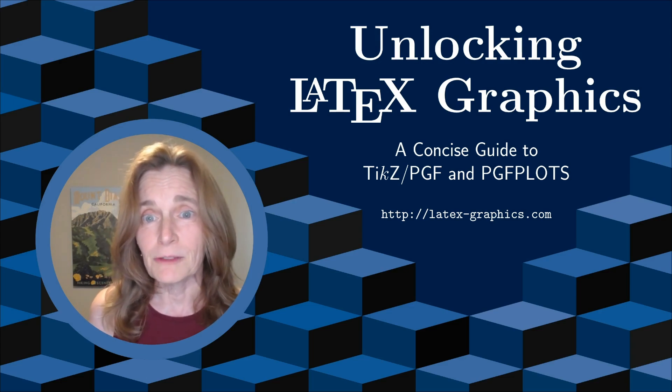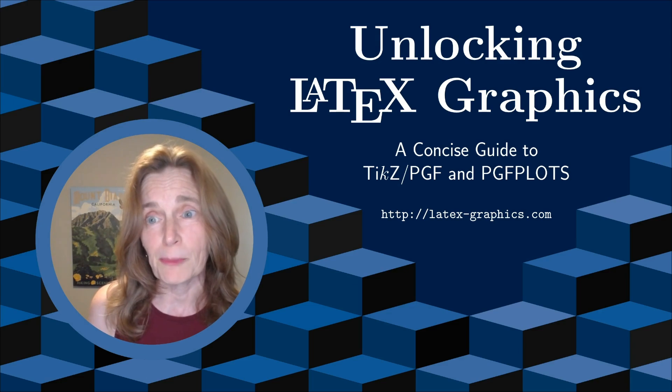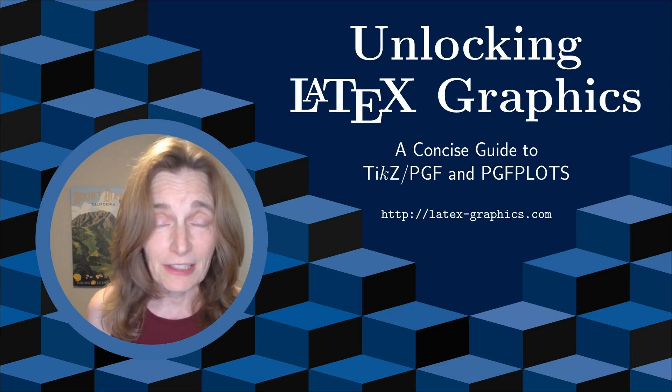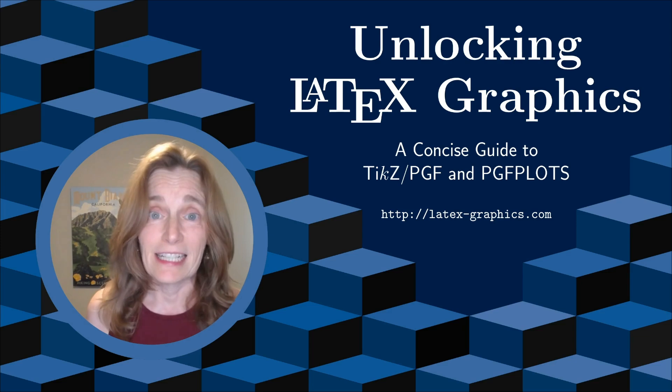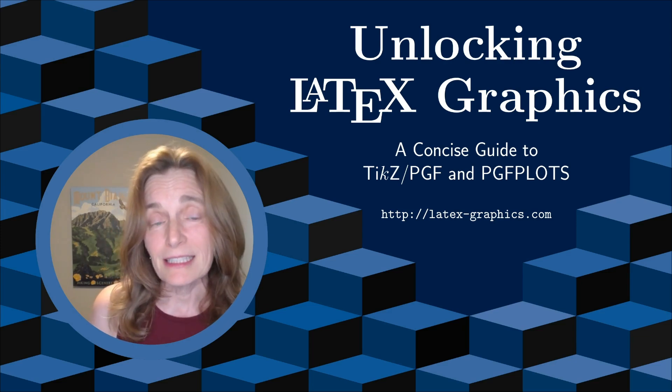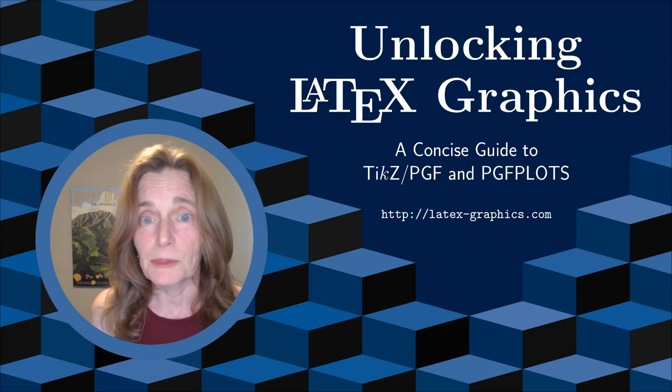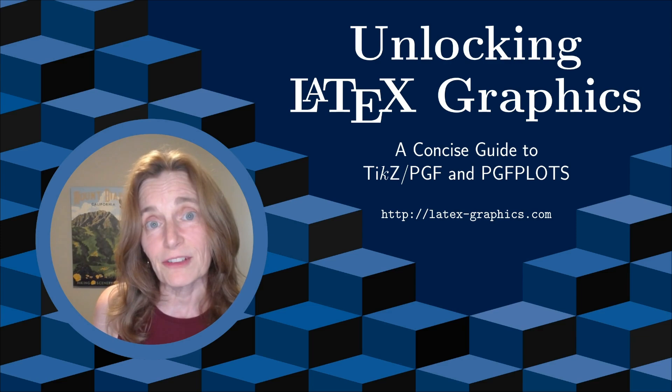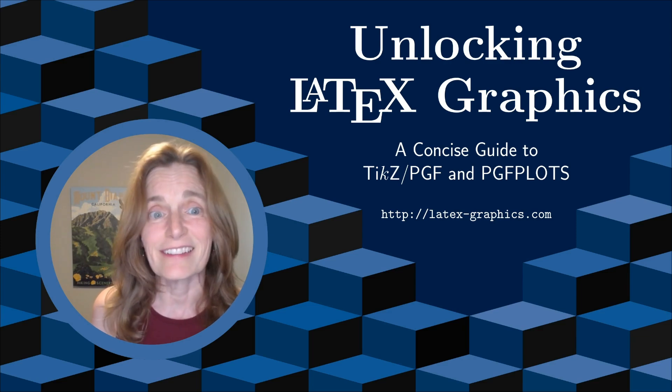This is one of a sequence of videos in which the contents of my book, Unlocking LaTeX Graphics, are covered and I link to the book below. If you like this channel, please subscribe, post questions, and share with your friends and colleagues.